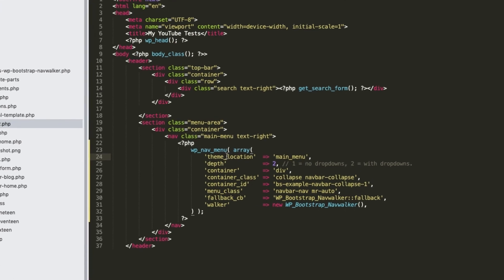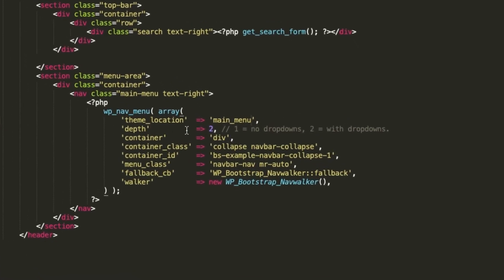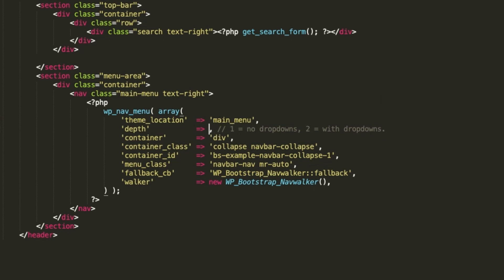The depth argument indicates the menu depth. The value 1 means that there will be no drop-down and the value 2 means the opposite. I mean that you want a drop-down menu. But you can set the value you want here, as long as you correct the presentation of the other sub-menus using CSS. All right?